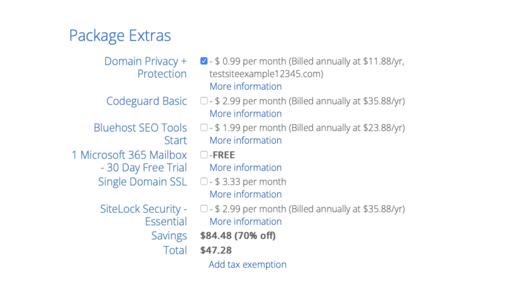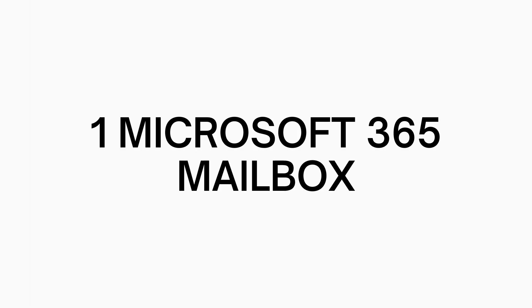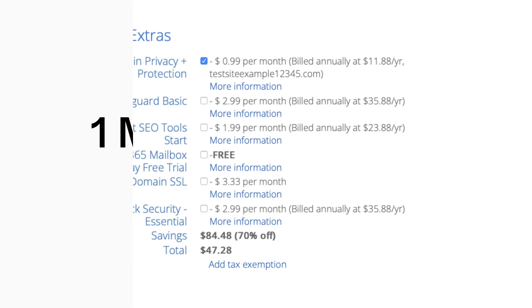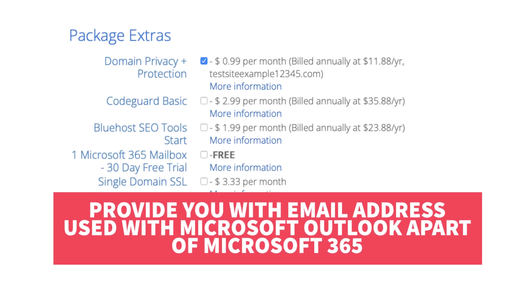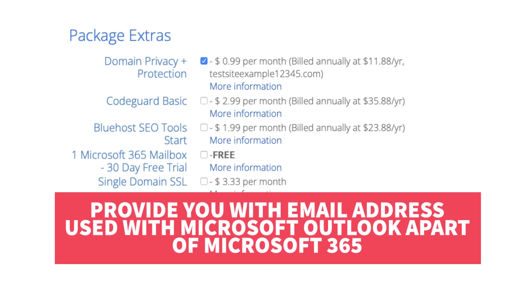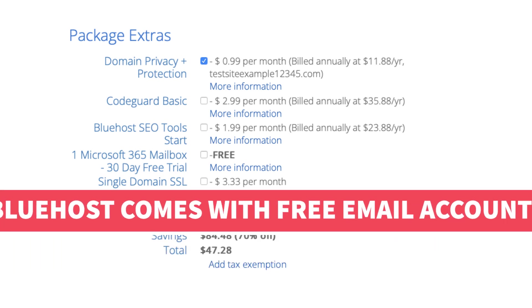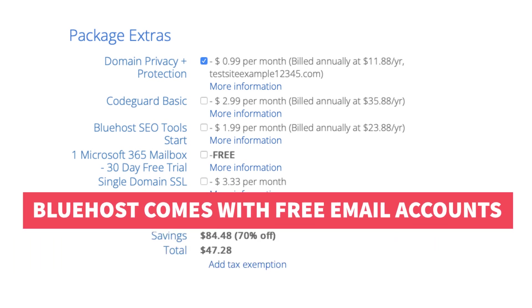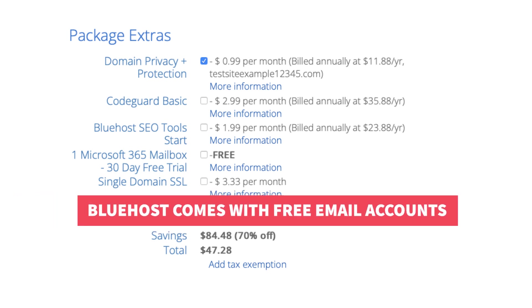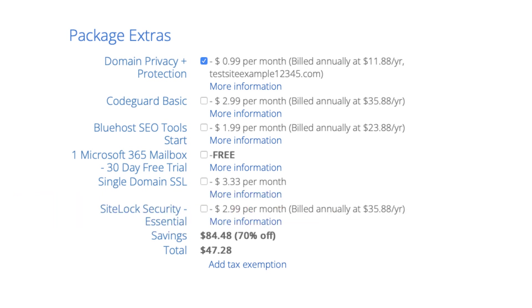Next is one Microsoft 365 Mailbox. This will provide you with an email address you can access via Microsoft Outlook, which is part of Microsoft Office 365. Your Bluehost account already comes with email accounts and you can set them up with email providers such as Apple Mail, Gmail, and more. This package extra isn't necessary unless you want to utilize Outlook from Microsoft Office 365 for your email.